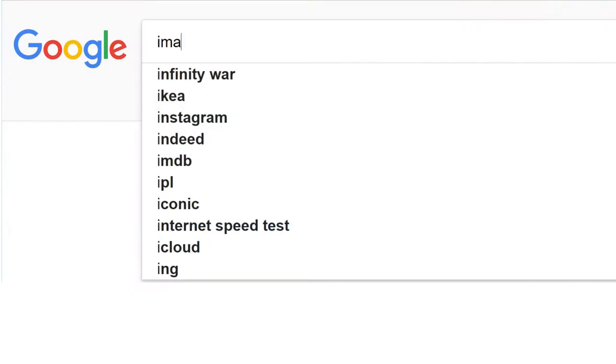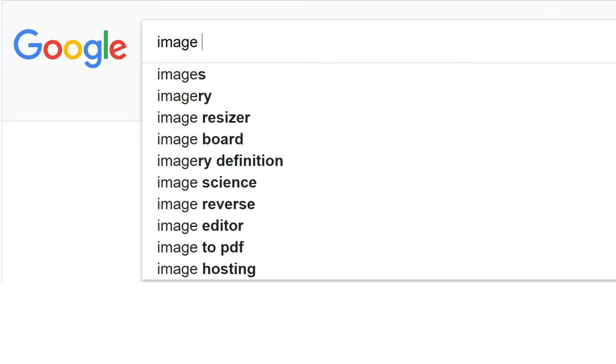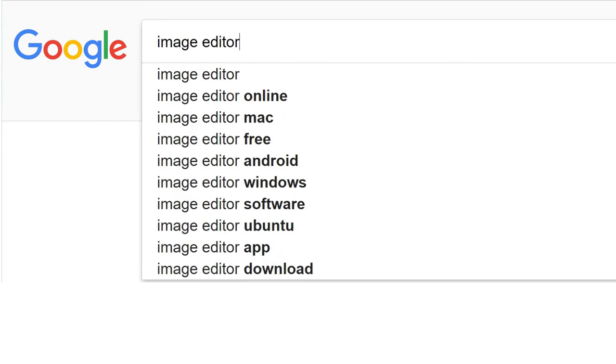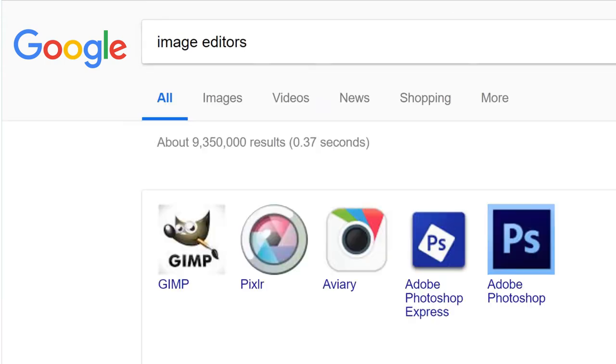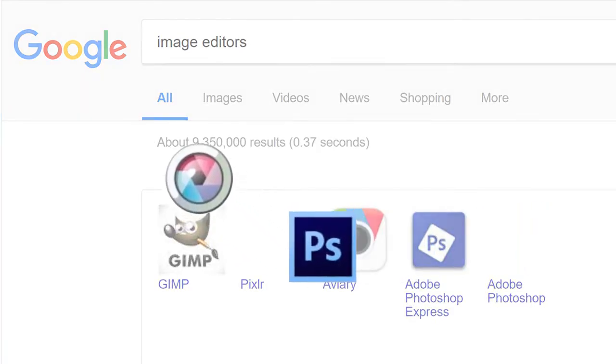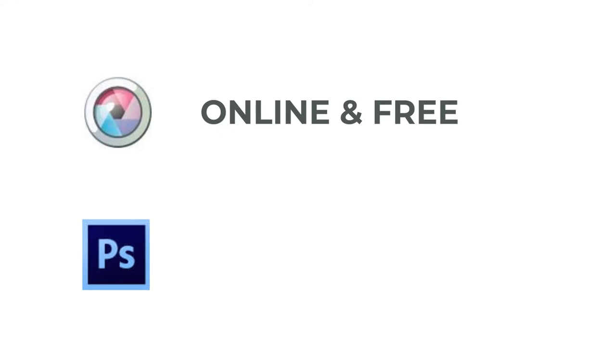The simplest method is to utilize an image editing program. I'm going to test two different programs: Pixlr which is free and online, and Photoshop which is not free, but very powerful.